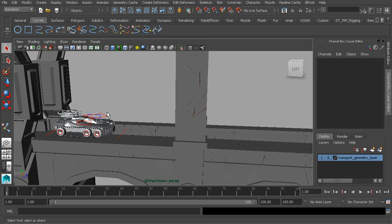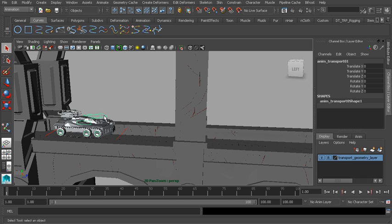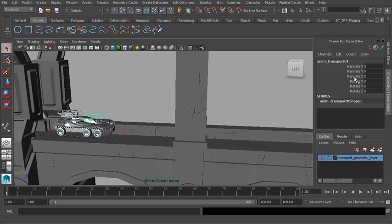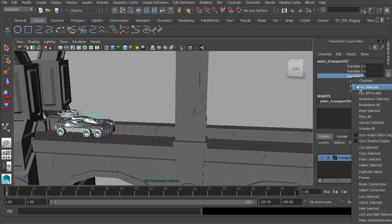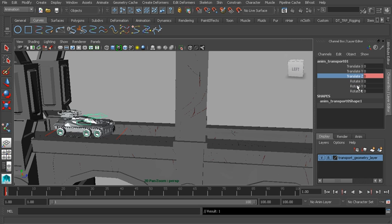We probably want the vehicle to start in this position on frame 1. Let's grab the arrow-shaped control object named Enum Transport. With that selected, we'll move to our Translate Z Channel. Now we can right-click and choose Key Selected. There we go. We've managed to create a key.